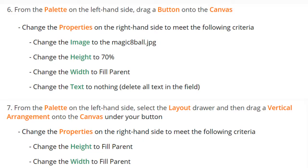For step seven, we're going to use a vertical arrangement and place it underneath the button on our canvas. Vertical arrangements allow us to stack components on top of one another. When we place it into the canvas, we'll need to change the height and width to fill parent.